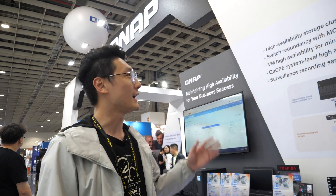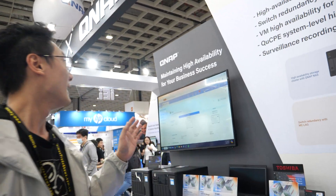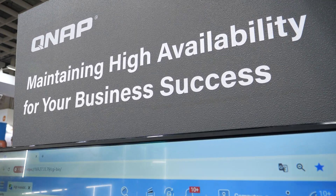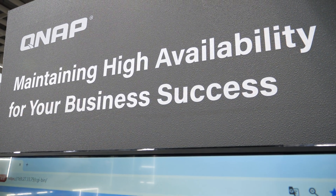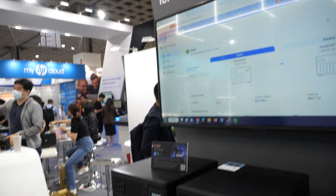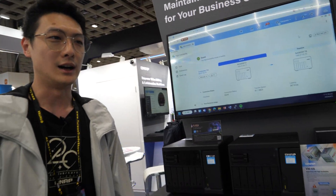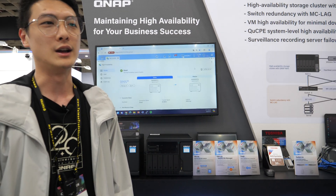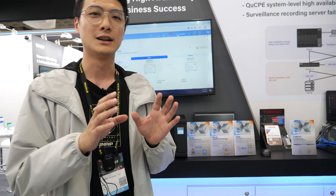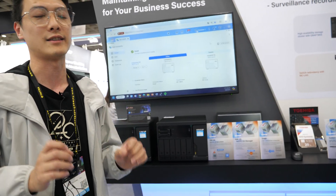Hi, my name is Jimmy. I'm the QNAP PM, and in this station we call high availability stations. I want to make sure everybody has a little concept about what high availability means. High availability has the ability to solve 24-hour operations, and can make these 24-hour operations perfect.